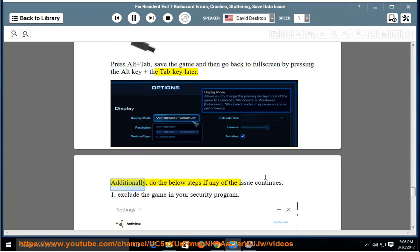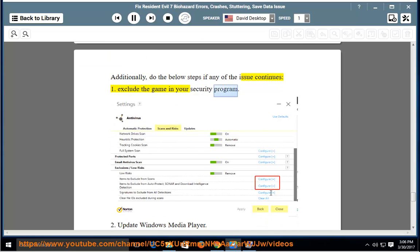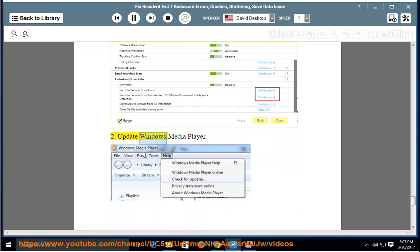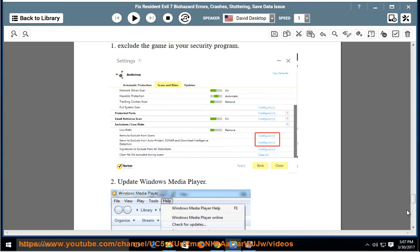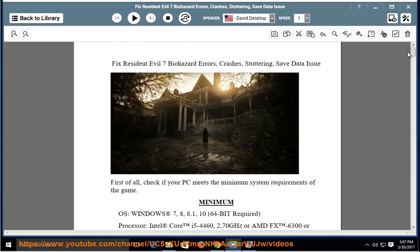Additionally, do the below steps if any of the issue continues. 1. Exclude the game in your security program. 2. Update Windows Media Player.